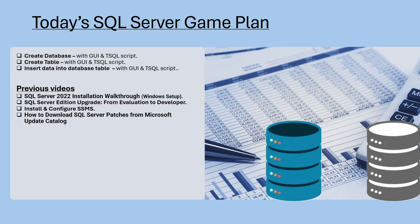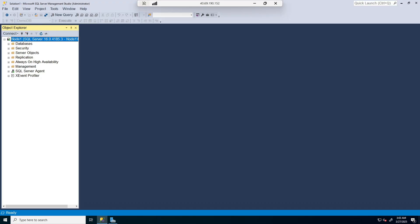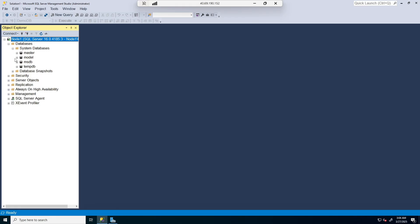First, we'll go ahead and do this using the graphical user interface, which is GUI. After that, we'll do the same thing using scripts. We can see I have my management studio, SSMS, up. Looking at the databases right now, we see that I do not have any user databases — only the system databases.